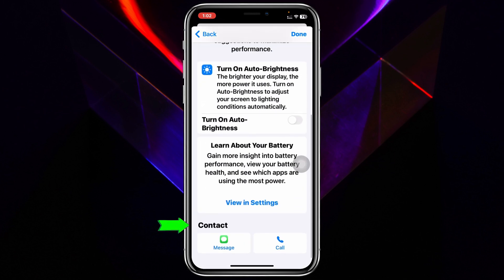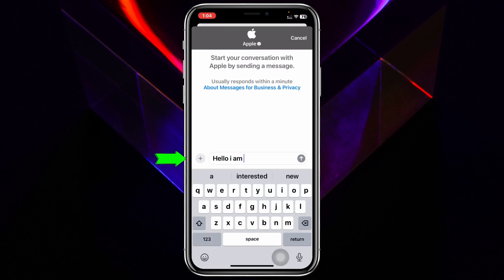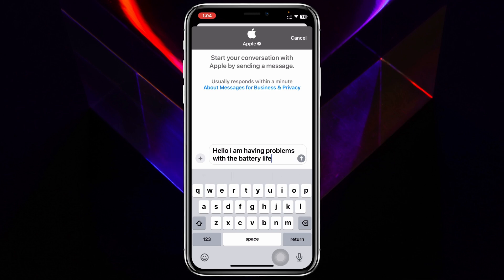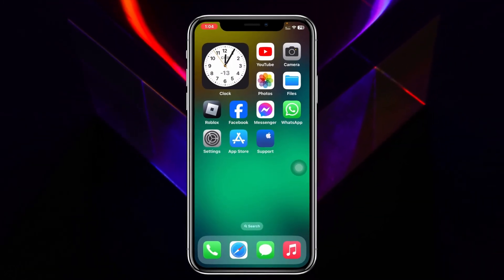From that page, scroll down to the very bottom and you'll see the contact options: 'Message' and 'Call' — you can choose whichever you prefer. For example, tapping on 'Message' will quickly connect you with the live support team where you can directly chat with them. That's how you contact Apple support directly from your device.